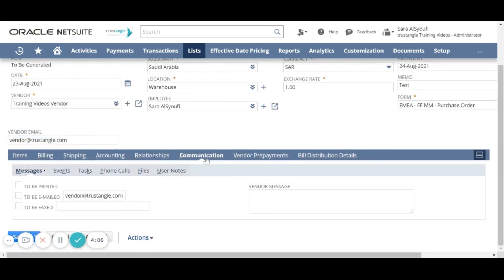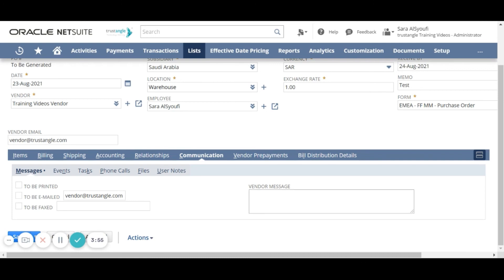For the communication sub-tab, for the messages, you can choose the messages to be printed, emailed, or faxed, and you can write the vendor message.